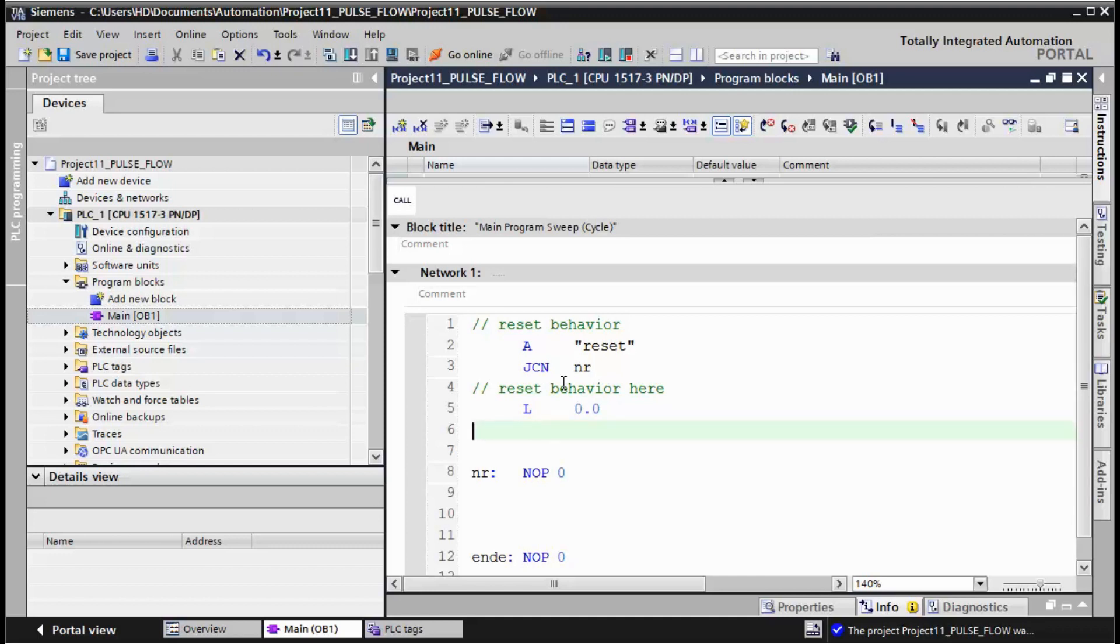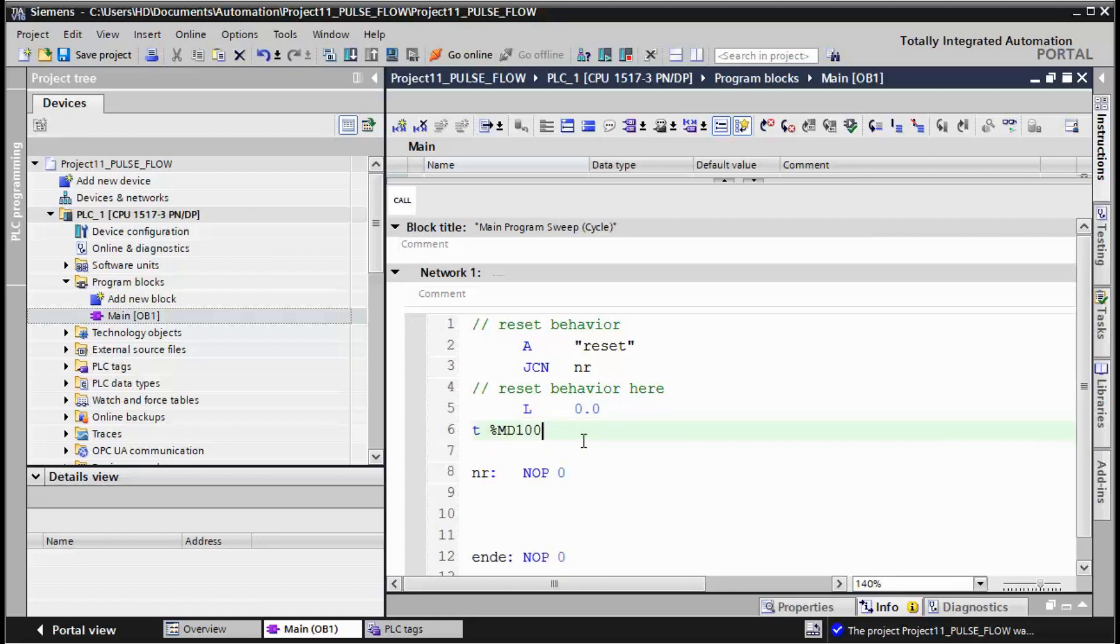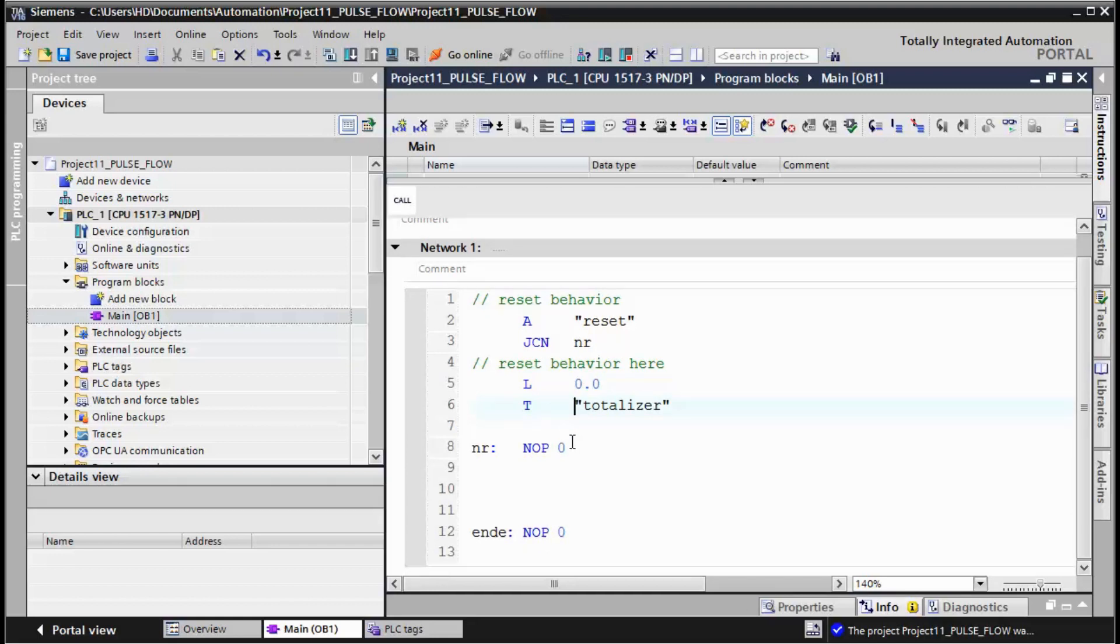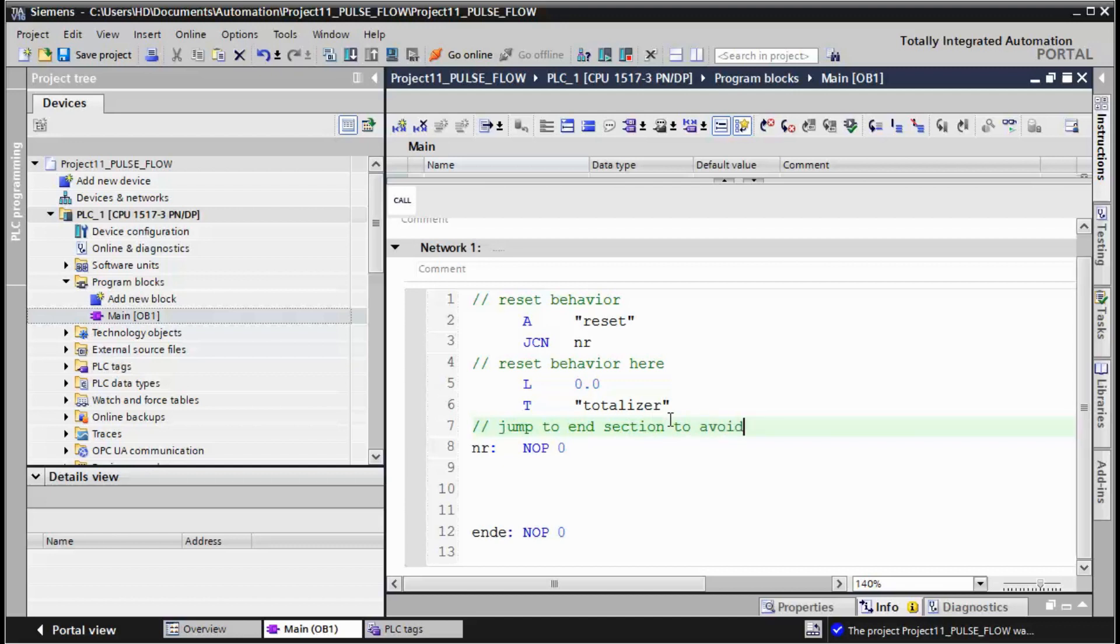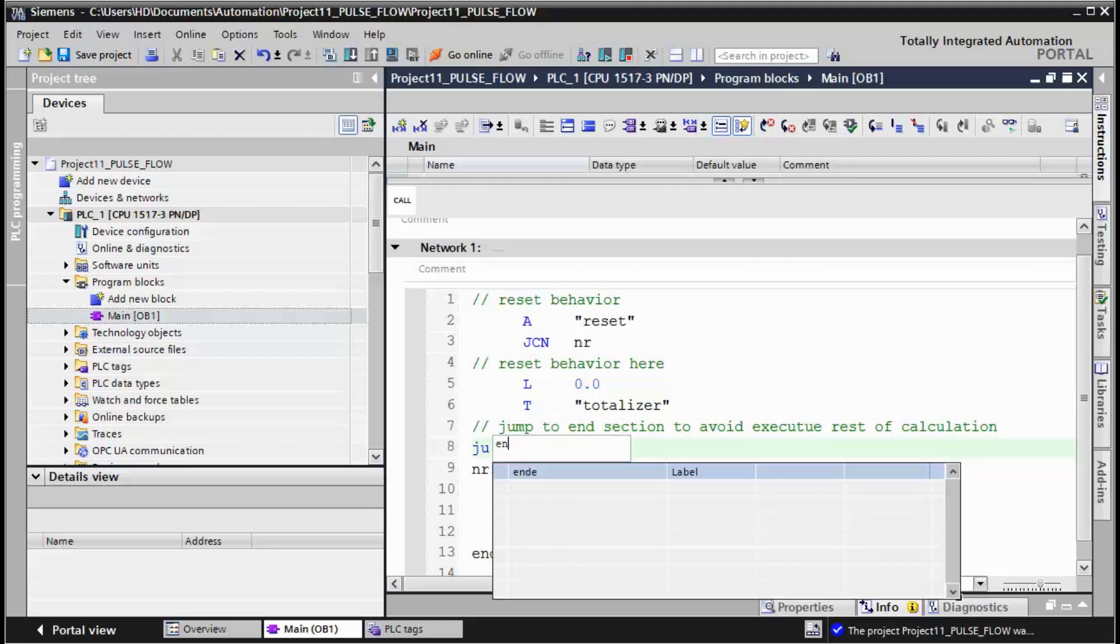And here we need to jump to end section to avoid execution. Now I use jump unconditional to the end label.